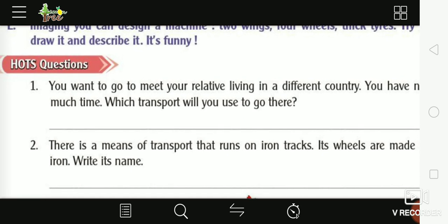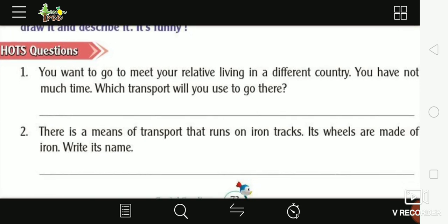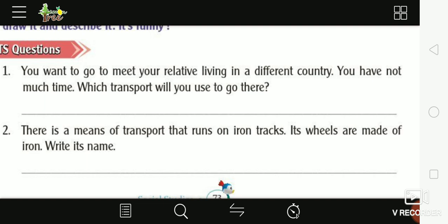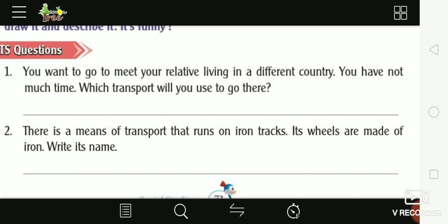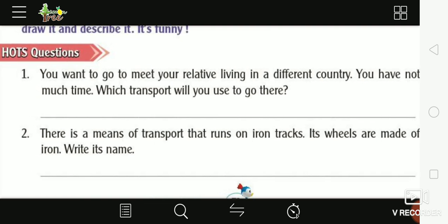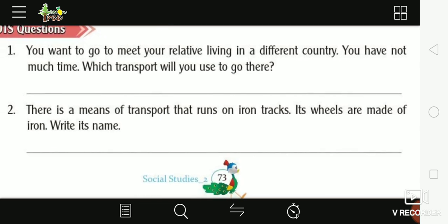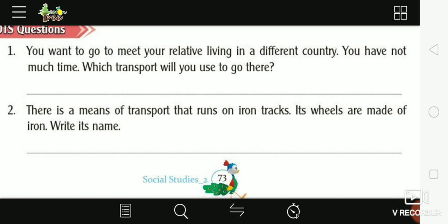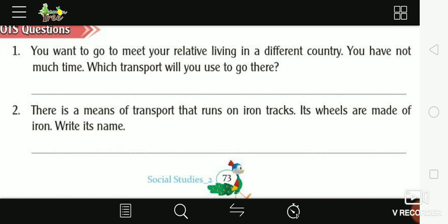First question: You want to go to meet your relatives in a different country and you don't have much time — which transport will you use? Aeroplane. Second question: A means of transport made of iron, with iron wheels — write its name. Train.